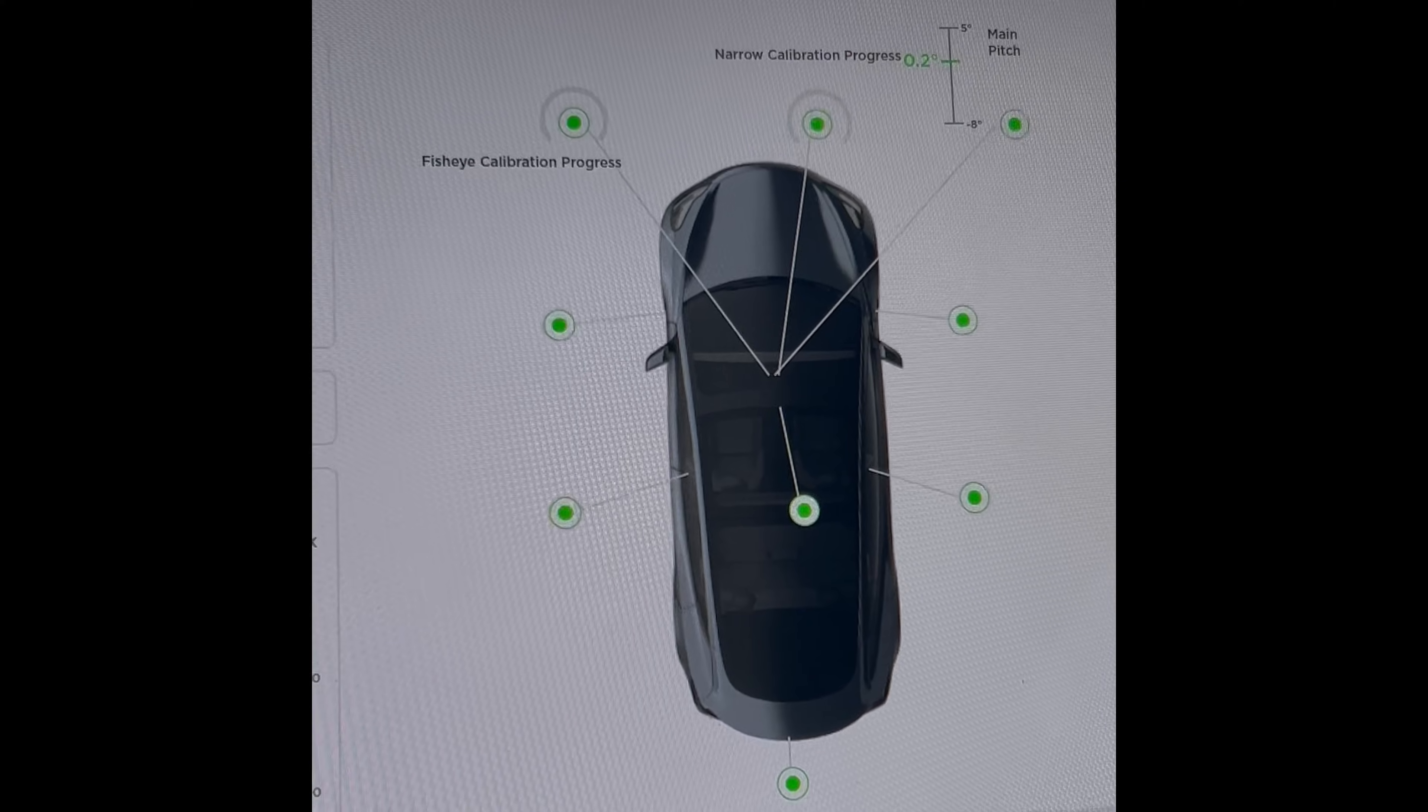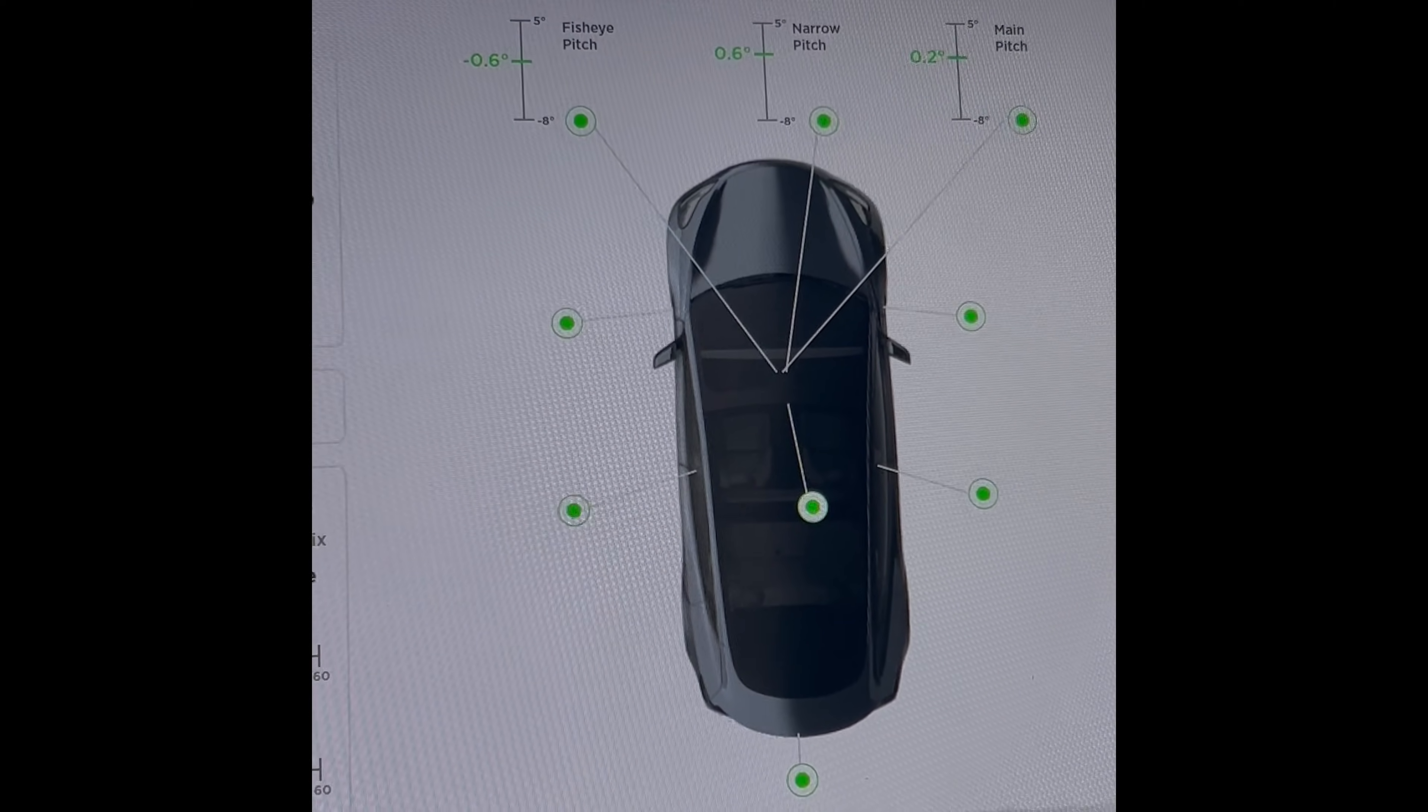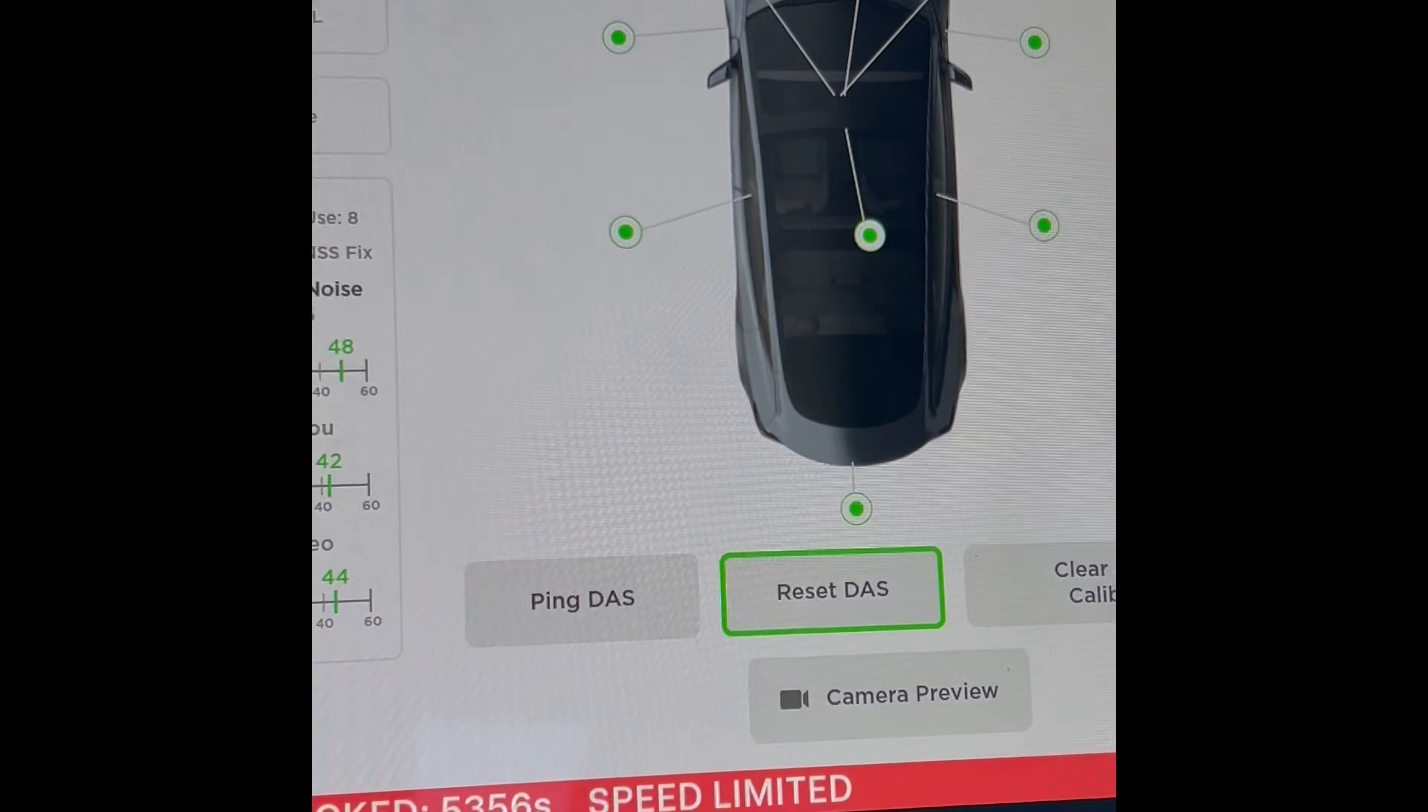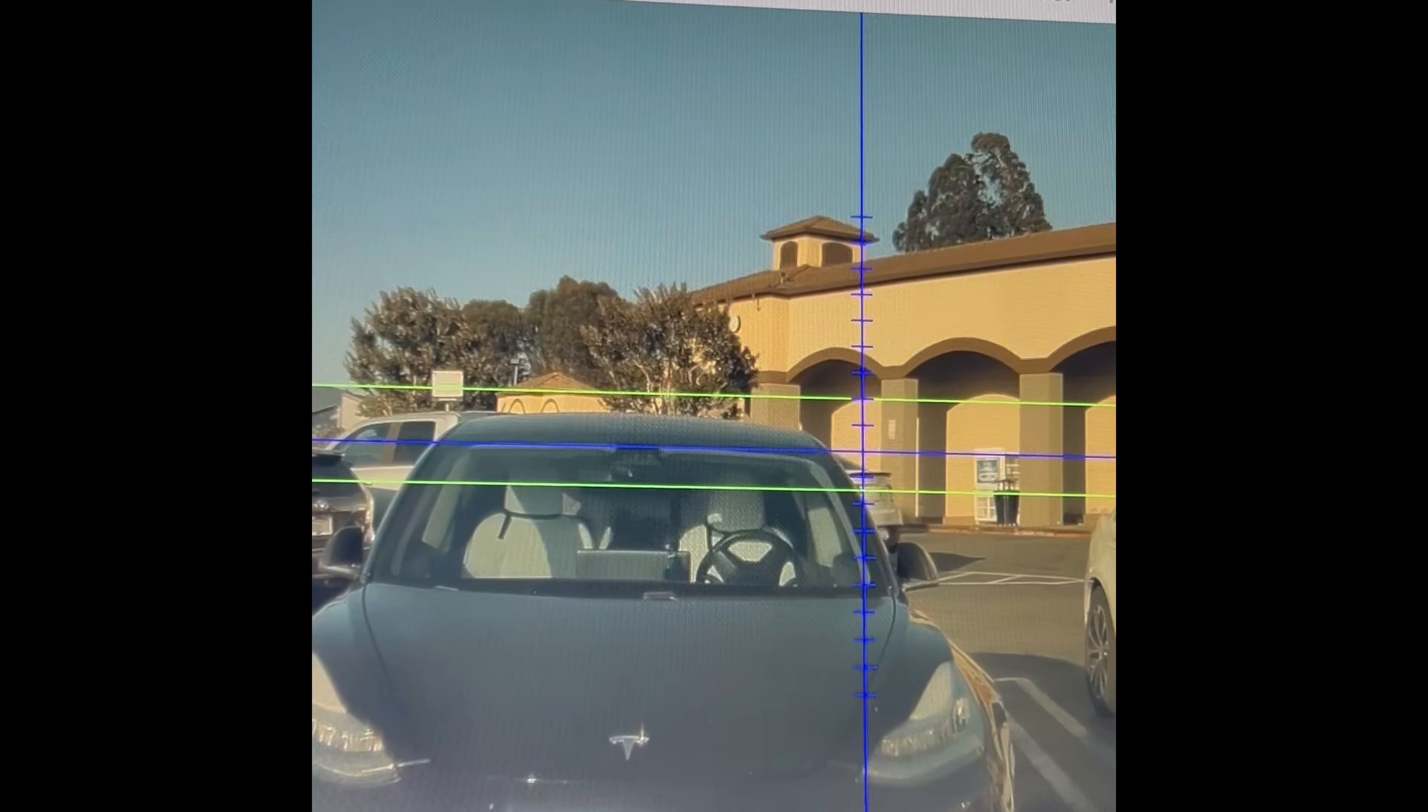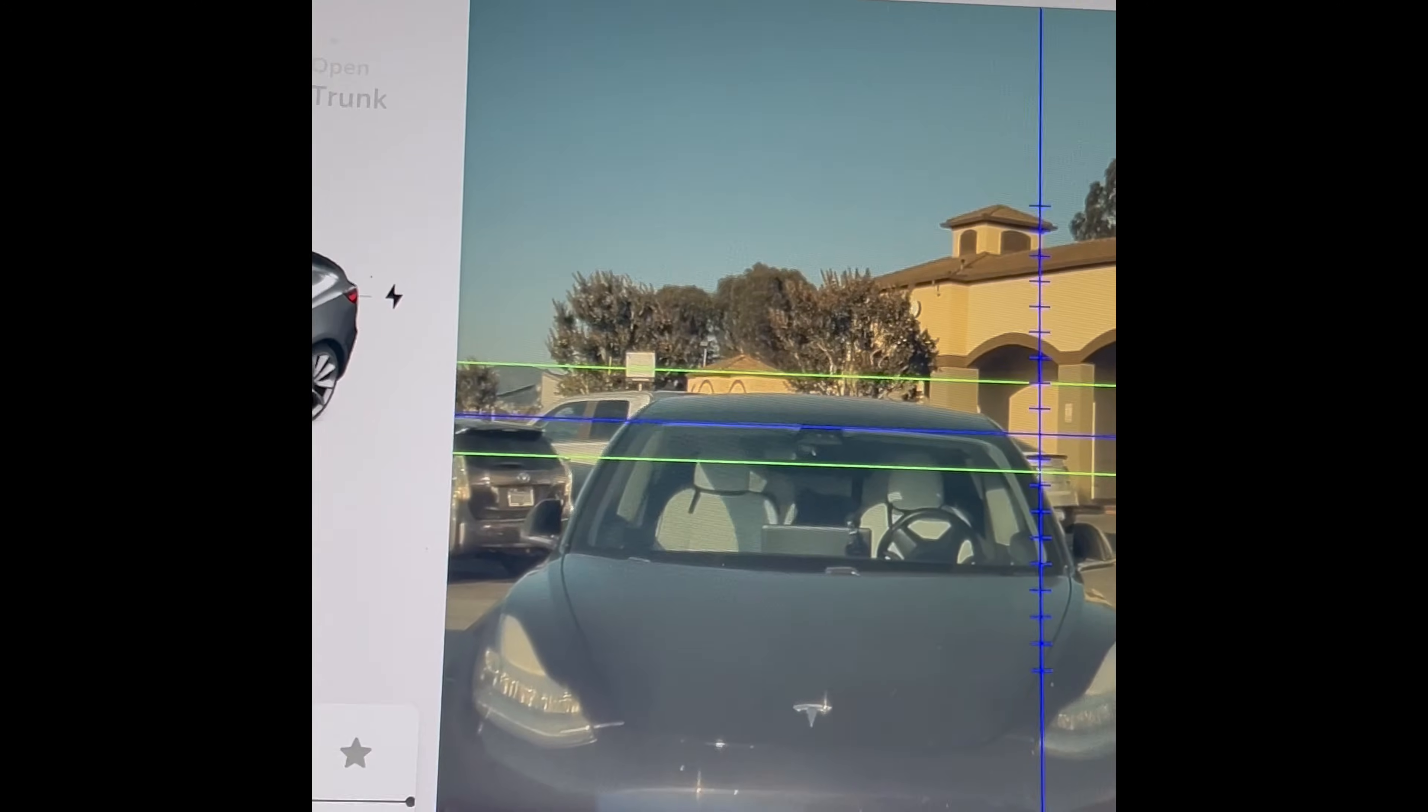And then I'll do Camera Preview. Hopefully I'll be able to see the cabin camera now. It takes a sec. Yeah, so the cabin camera is working again. So that hopefully that'll help you guys to get yours back online.